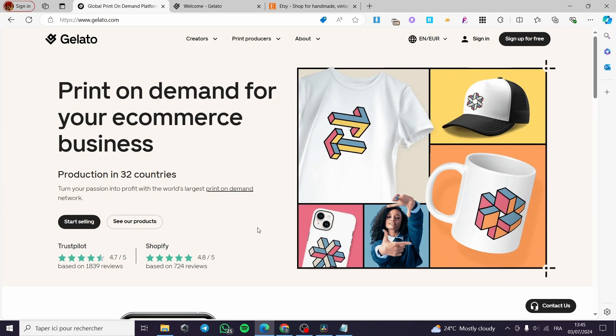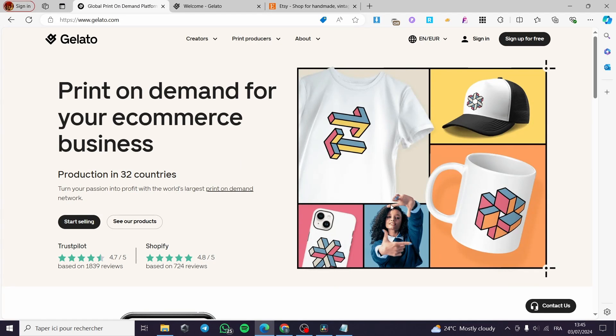How to connect Etsy and Gelato. Hello guys and welcome to this new tutorial. Today I'm going to show you how you can connect your Gelato, which is a POD platform, to your Etsy store. It is very easy and very simple. All you have to do is follow the tutorial from beginning to end and you will be good to go.